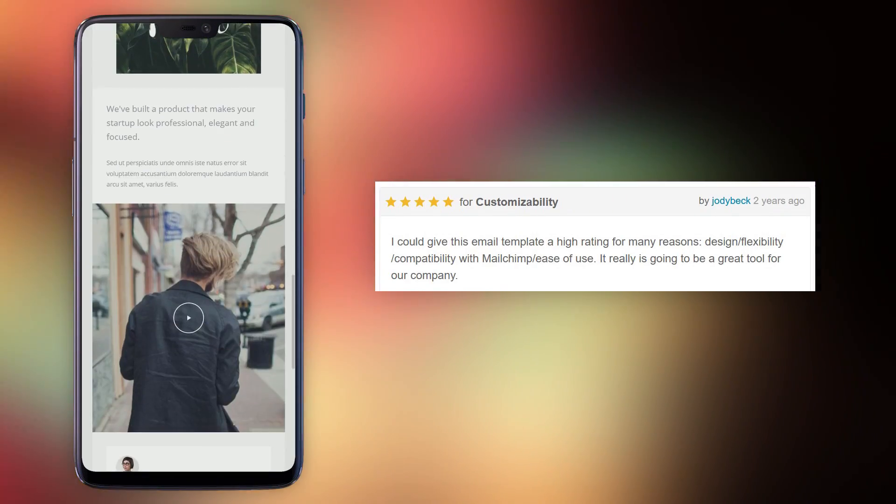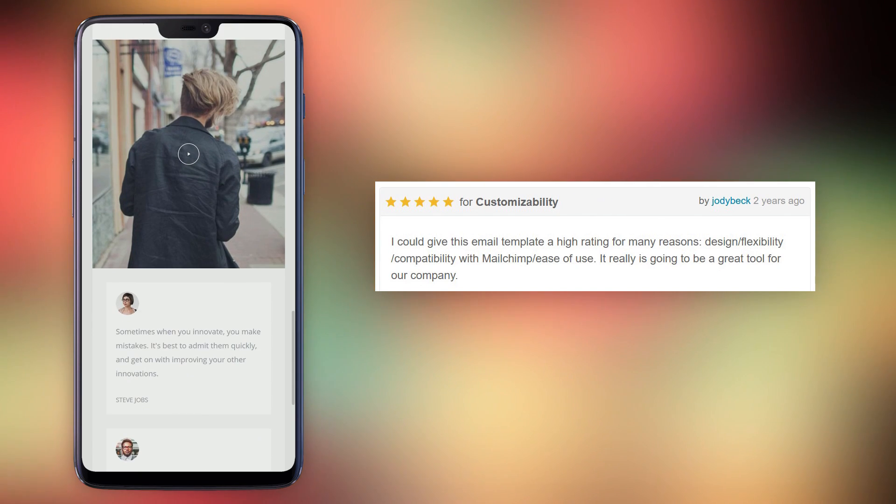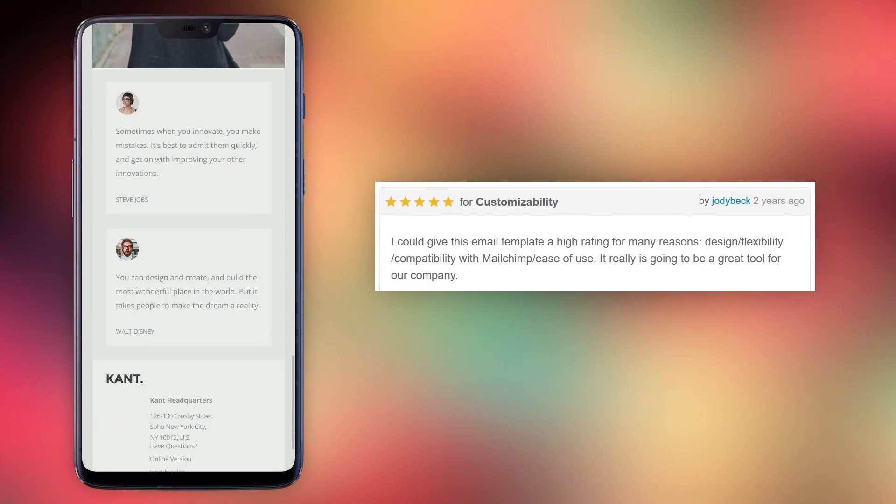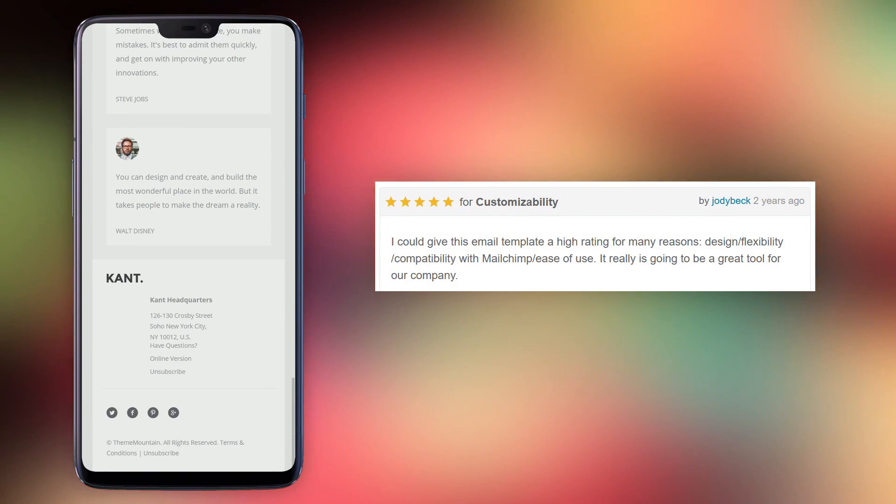Design, flexibility, compatibility with Mailchimp, ease of use. It really is going to be a great tool for our company.